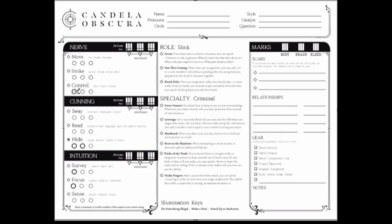Shopkeeper, look at your character roll sheet. Notice the slink roll with the criminal specialty already has five action points circled: one control, two hide, one survey, and one focus.